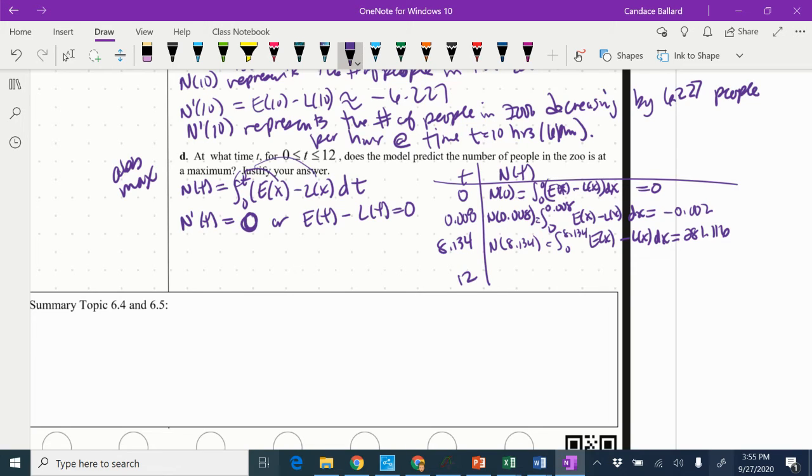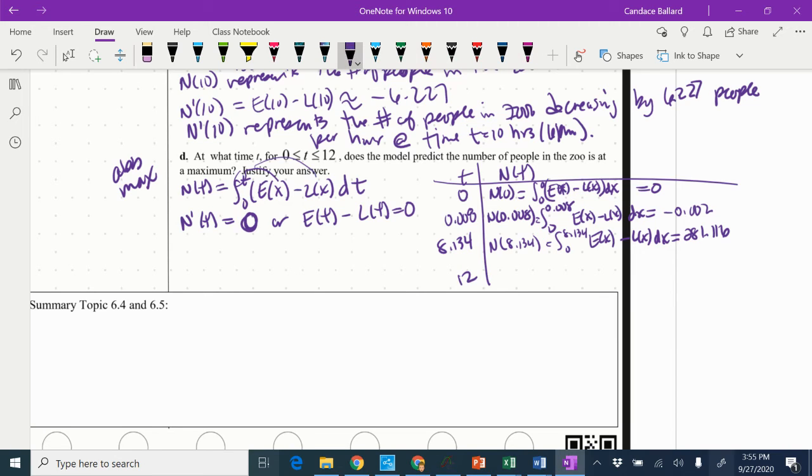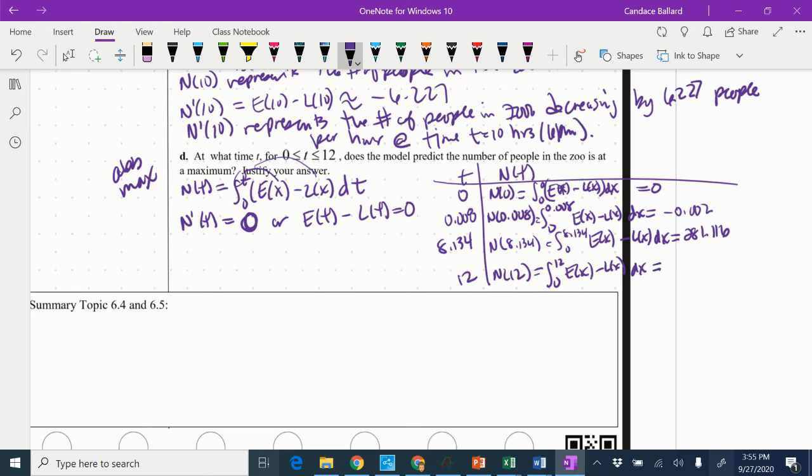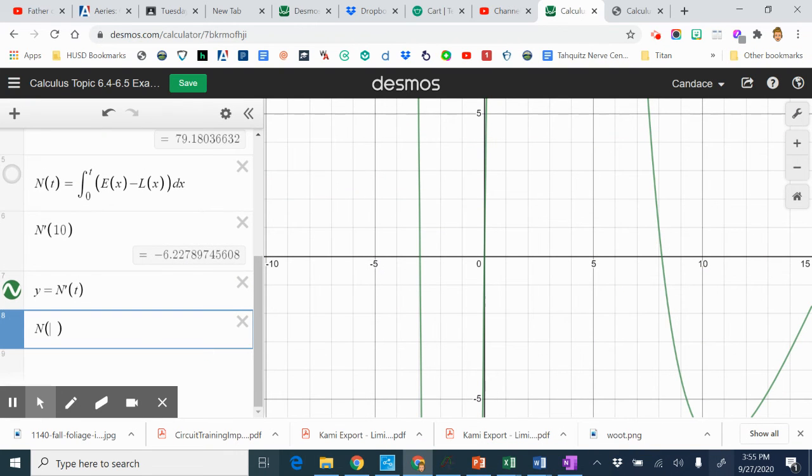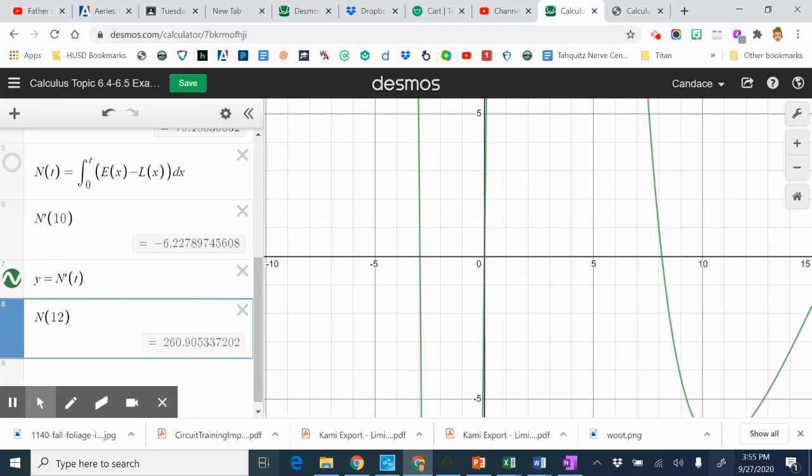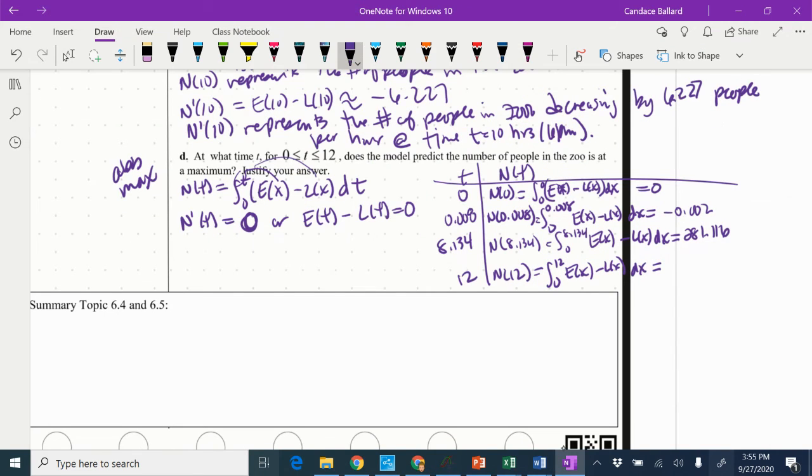And then finally, I have to evaluate at 12. I meant to write N not E. So N of 12 equals from 0 to 12 of E of X minus L of X DX. So let's put that in. So I'm replacing this with a 12. And we end up with 260.905.